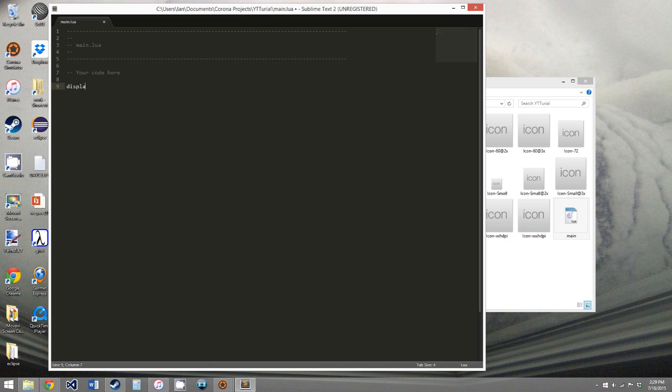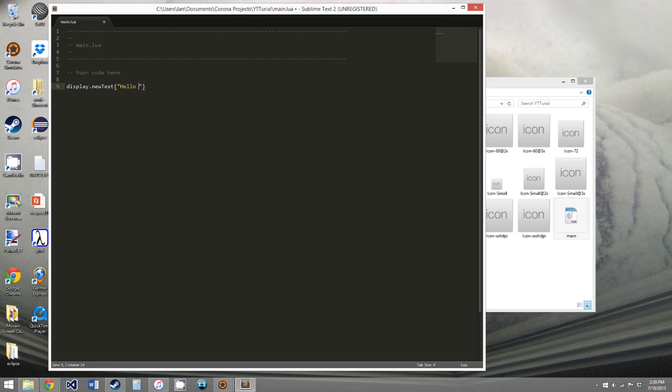So you say display.newText. And then as parameters, you give it a table. And in that table, you give it some data about the text. The first is the string. We're just going to say hello world.